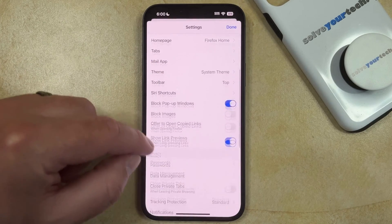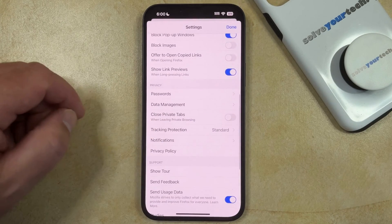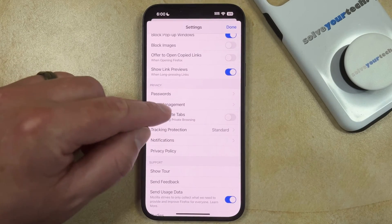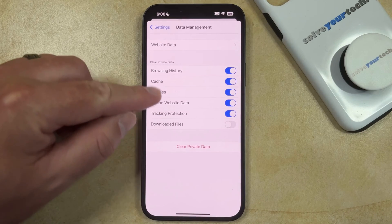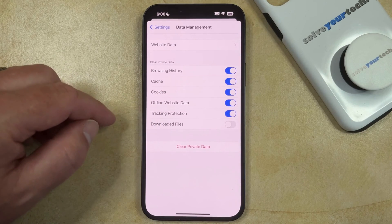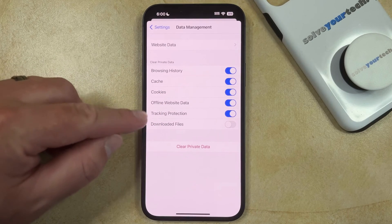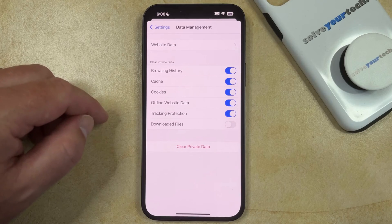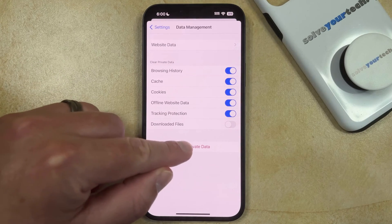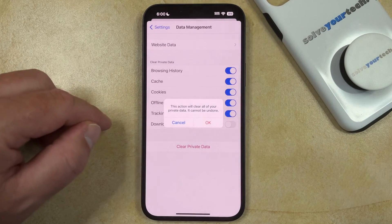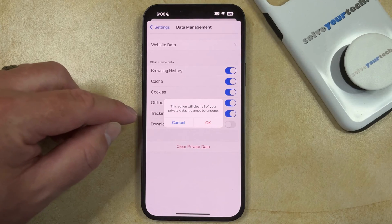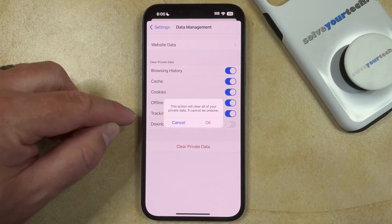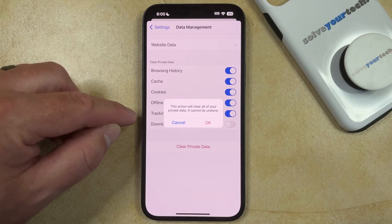Here you just need to scroll down and choose Data Management, and then you can select the options that you would like to delete from the browser. Once those are all selected, you can touch the Clear Private Data button, and then tap OK to confirm that this action will clear all of your private data and that it cannot be undone.